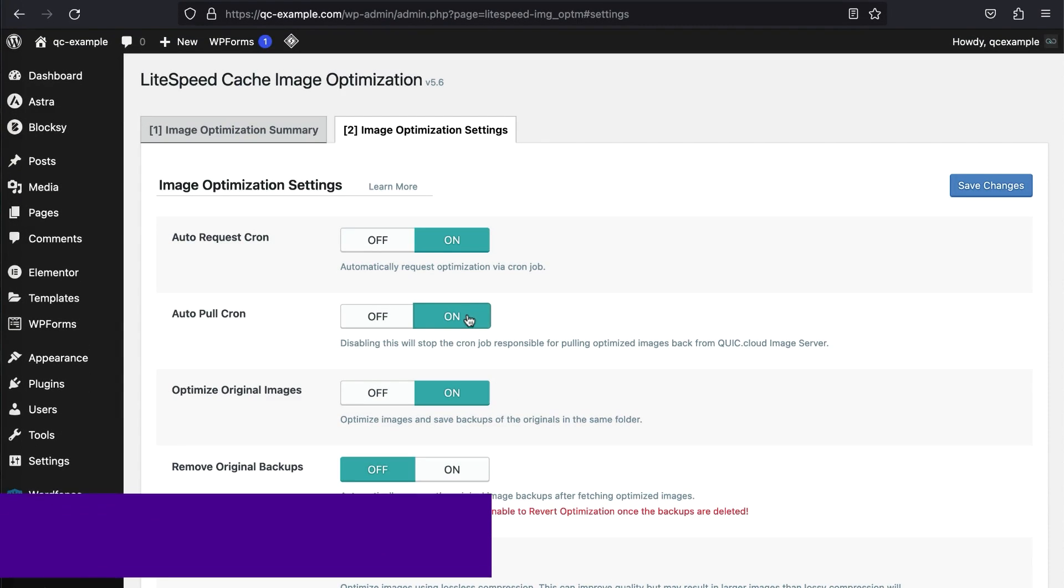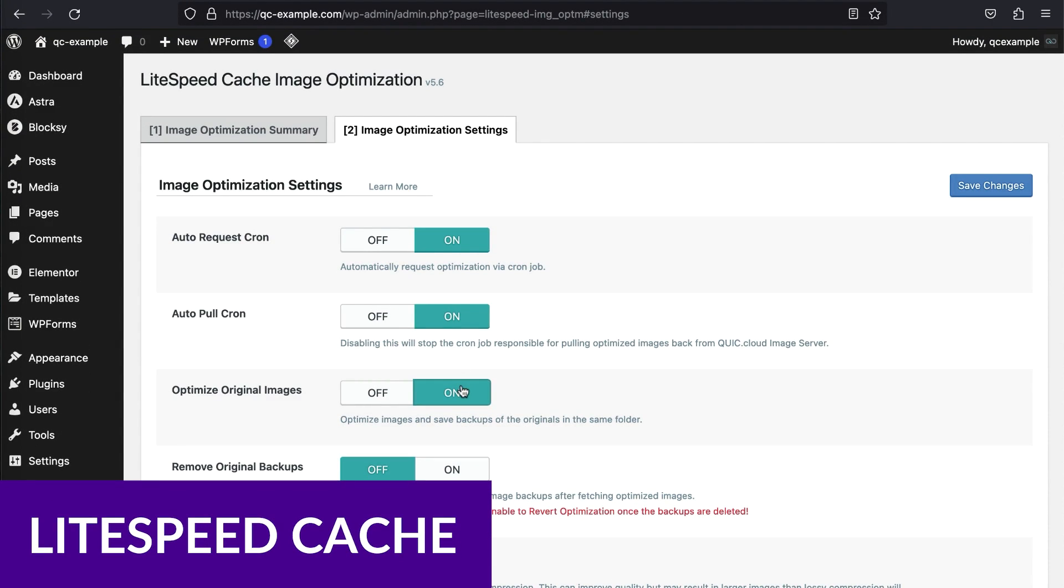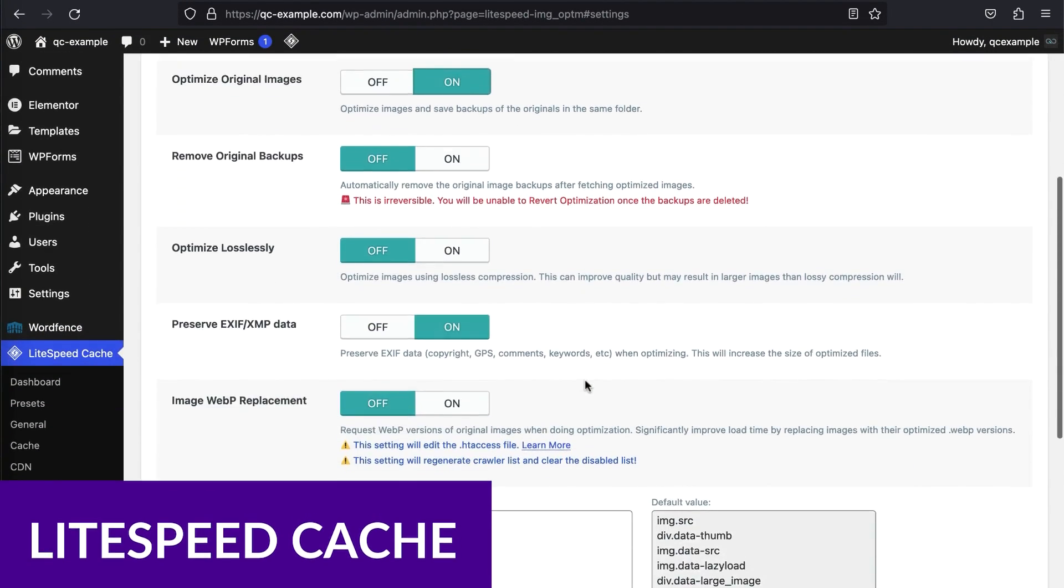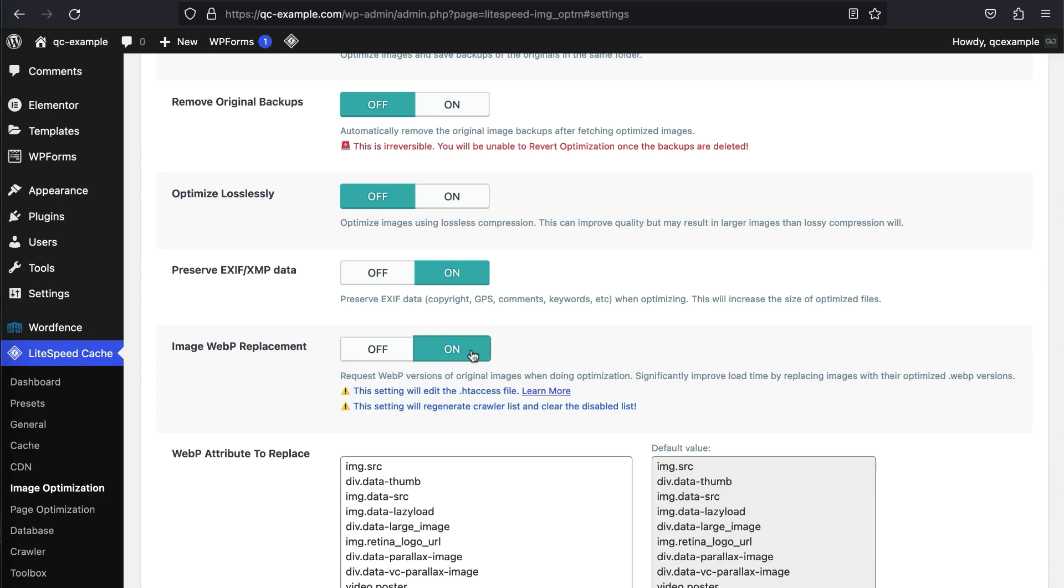And finally, we have Lightspeed Cache. Leveraging browser caching is a key step to optimizing WordPress sites. However, not all WordPress caching solutions offer multi-site support.